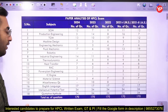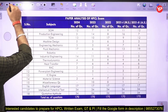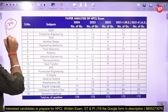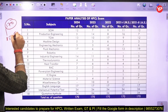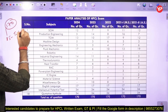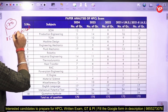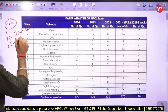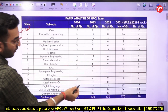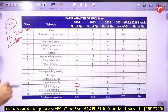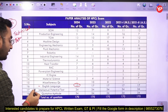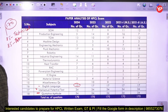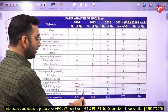First, let me provide a brief introduction about the paper pattern. There are a total of 170 questions in this exam. Out of these 170 questions, 85 questions are going to be from the technical portion and the remaining 85 questions are the non-technical part. In the non-technical portion, 17 questions are from English language, 34 questions are from the intellectual potential test, and 34 questions are from quantitative aptitude.